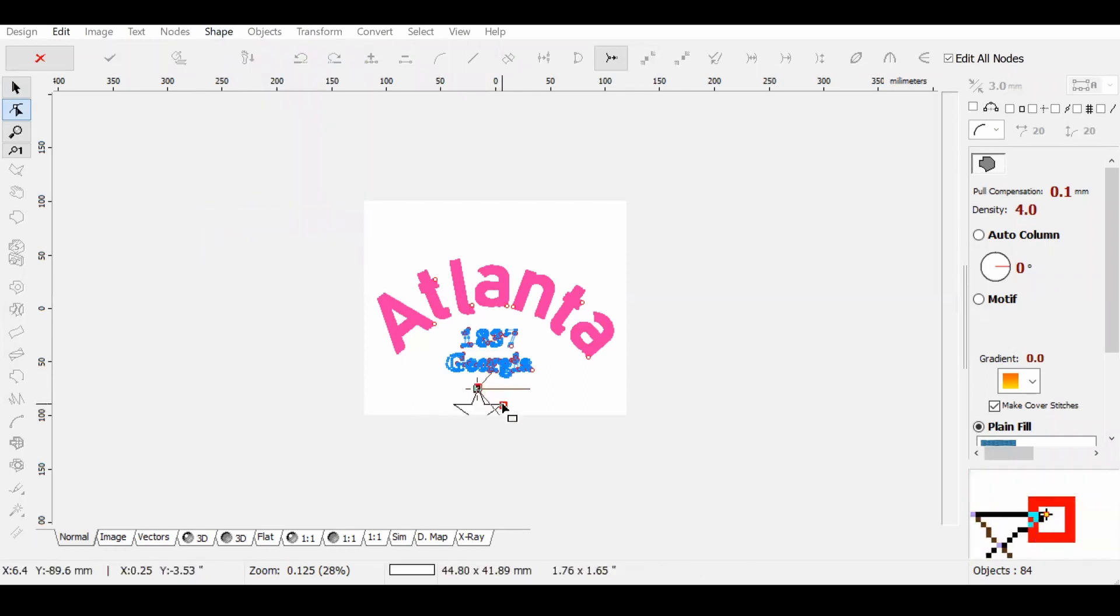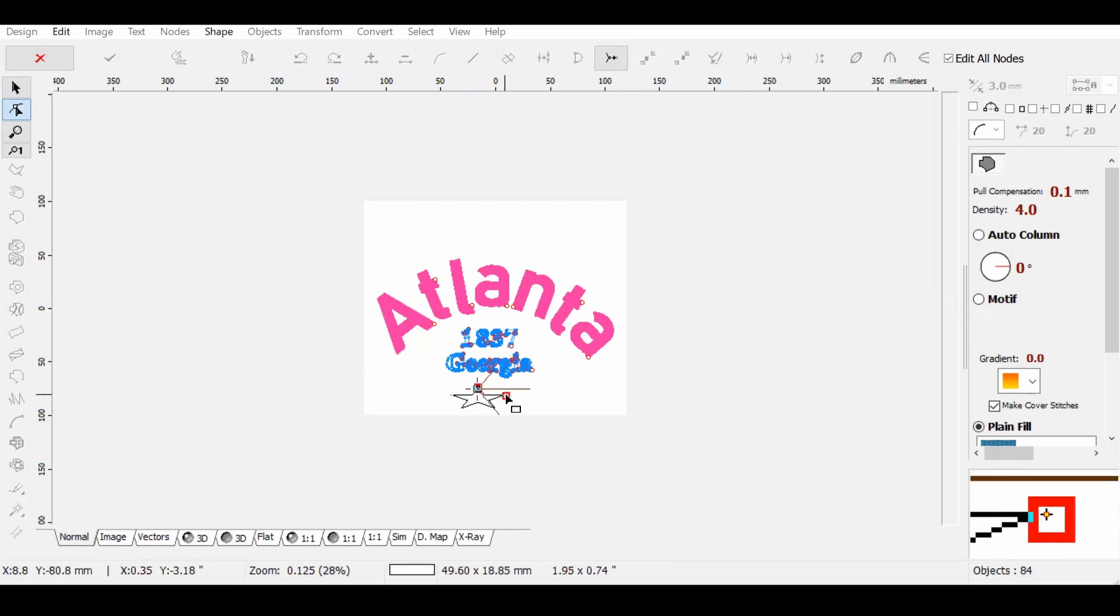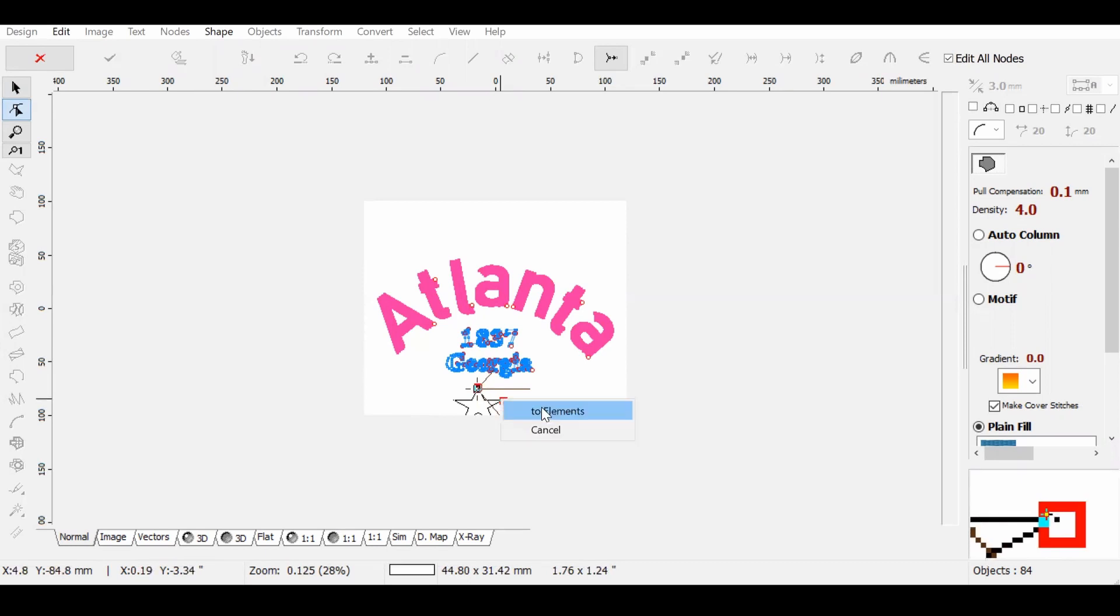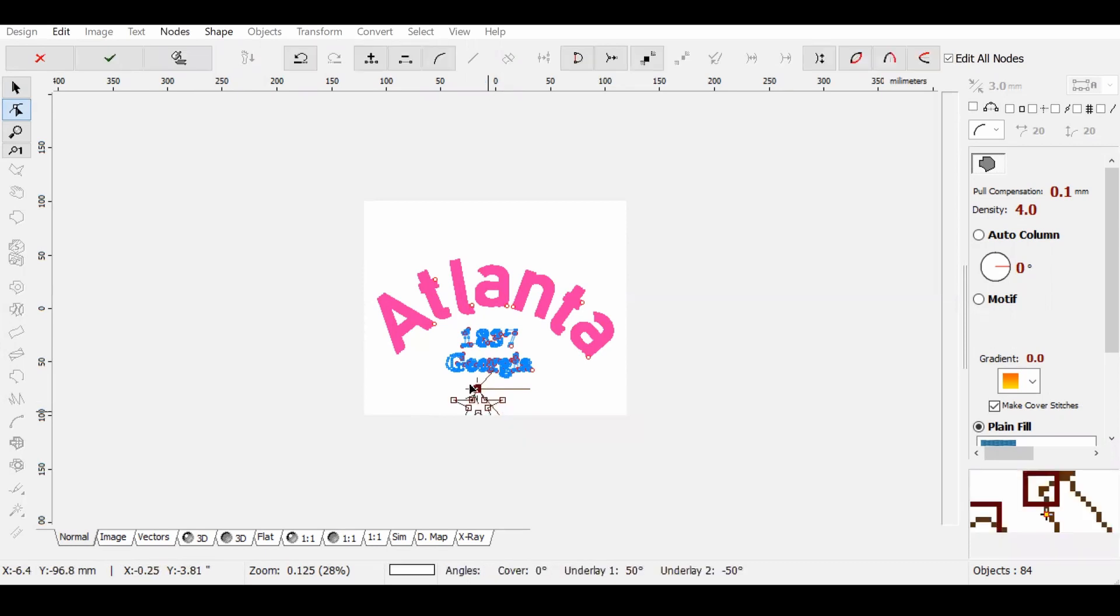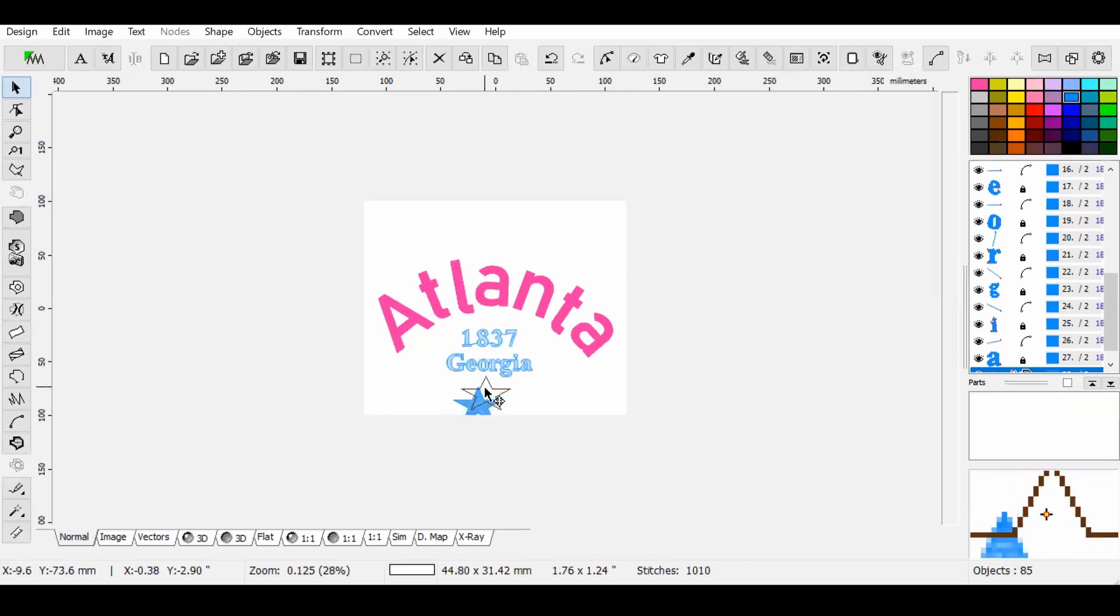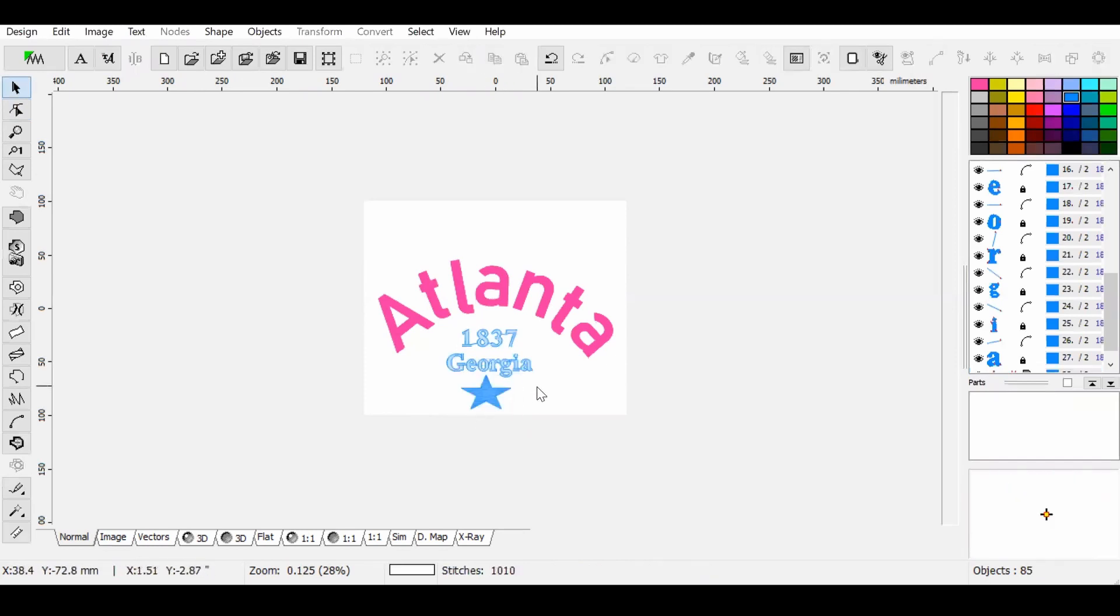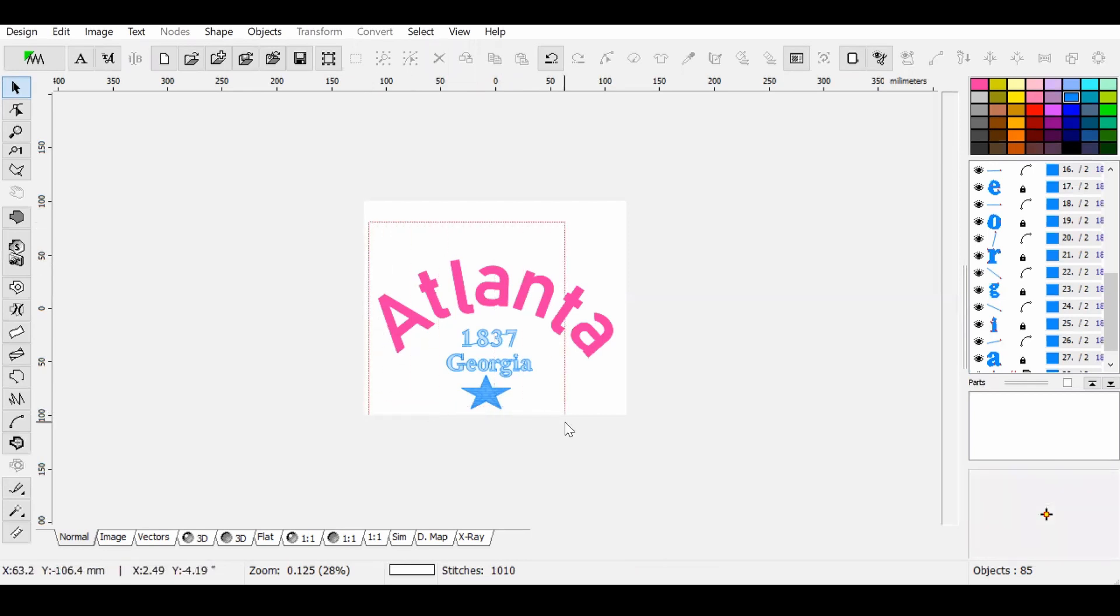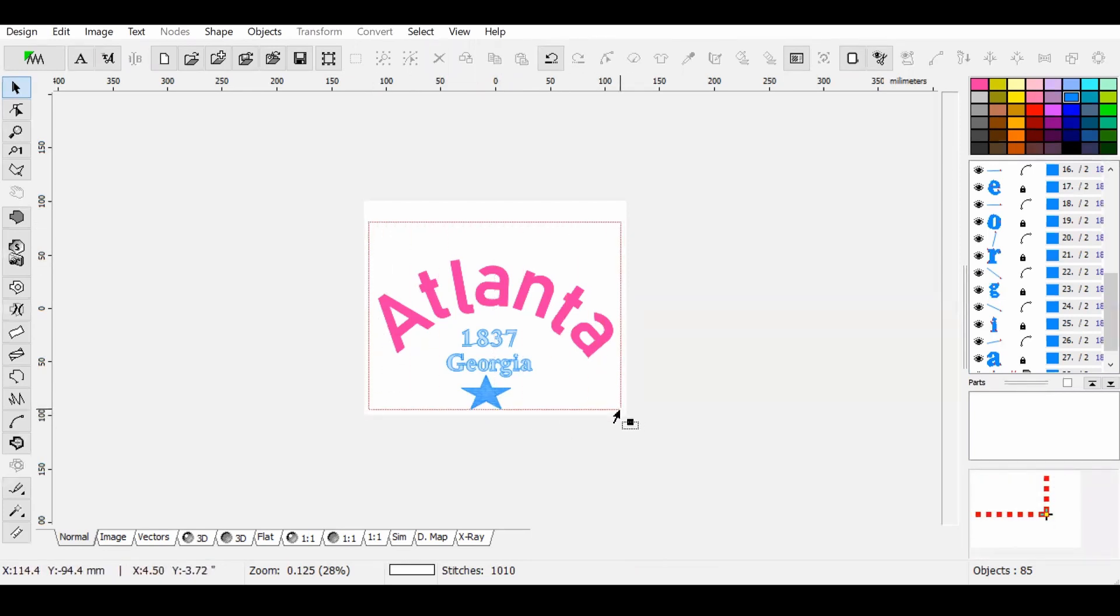Once that is done, you'll simply want to go up to Design and Compile in Embird Editor, and that's going to drag the entire file back into Embird Editor. From there, you will just save the file as whatever file type your embroidery machine accepts, so you can stitch out the file on your embroidery machine.